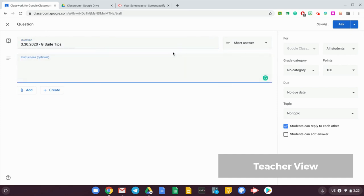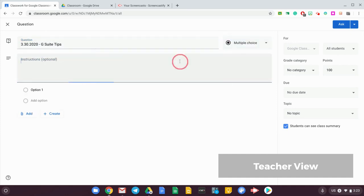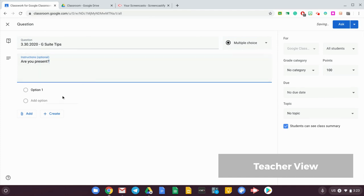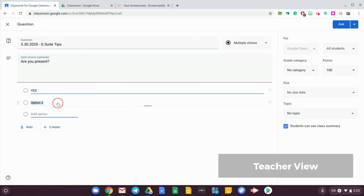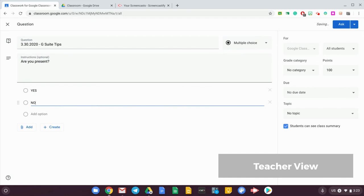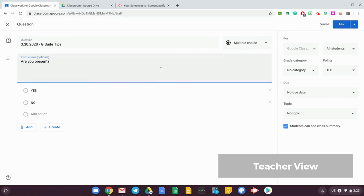And don't forget to choose multiple choice as your option and put in 'are you present.' Under the options, put in the options yes and no. And any additional instructions that you might want to put in here.